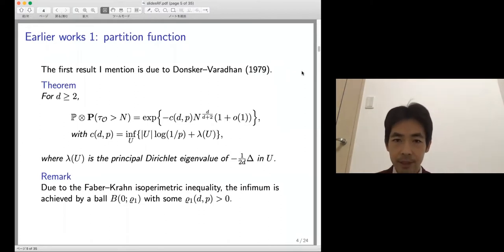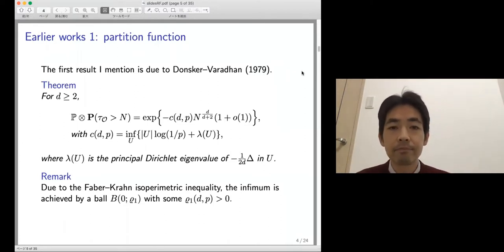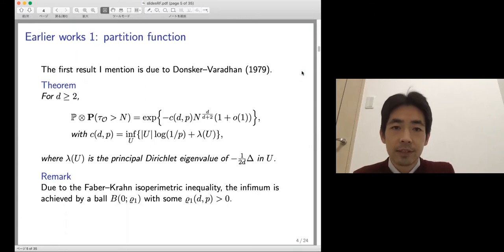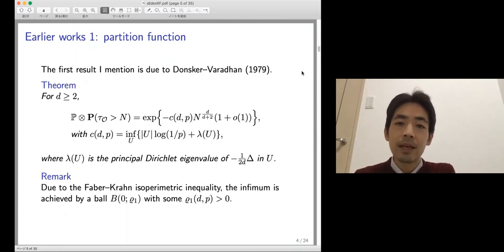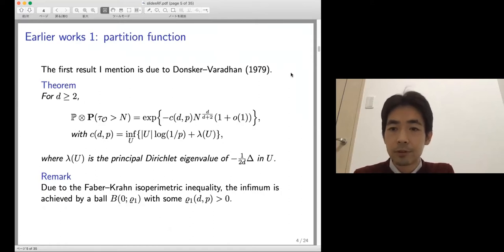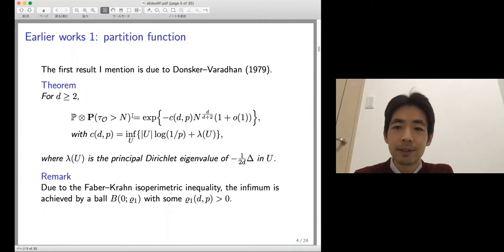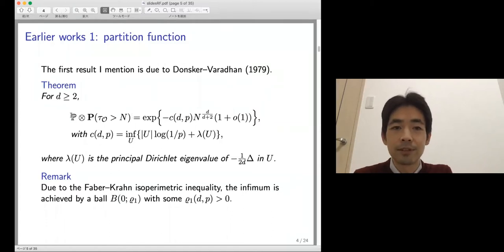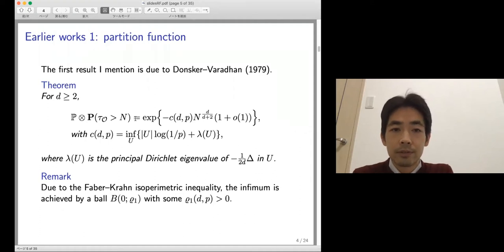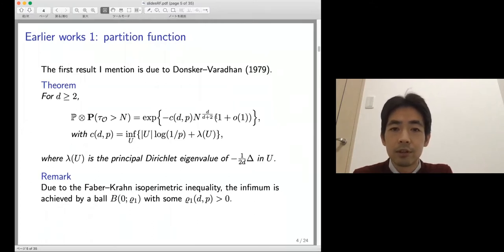Now I start with some earlier works. The first result is the classical result by Donsker and Varadhan, which Chanji already mentioned. They computed the asymptotics of the survivor probability — essentially the Laplace transform of the range of the random walk. What they got is that the survivor probability behaves like a stretched exponential with exponent N^{d/(d+2)}.